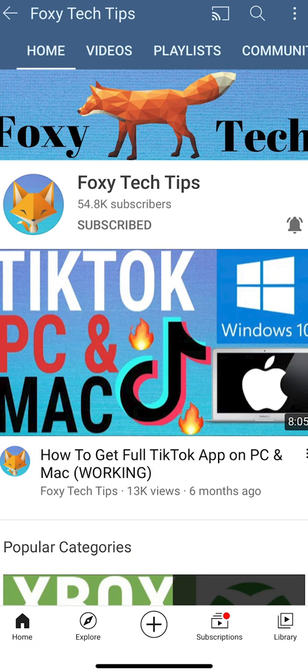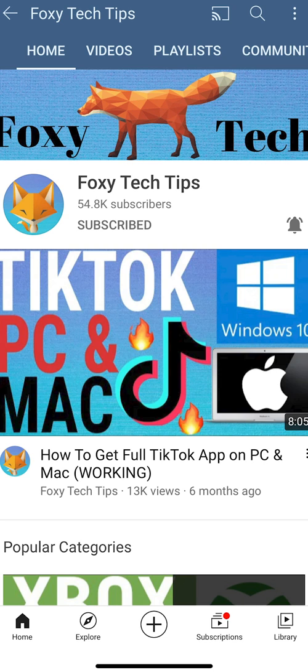Welcome to a Foxy Tech Tips tutorial on turning off your Samsung Galaxy. If you find this tutorial helpful please consider subscribing to my channel and liking the video.